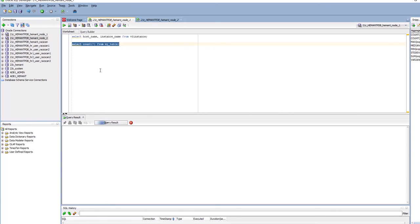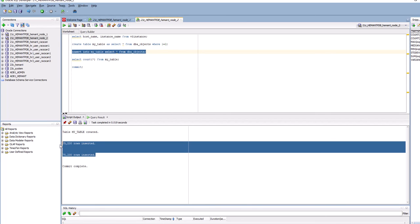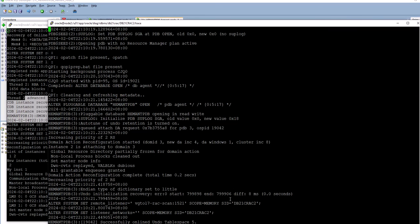It's going to read all the blocks because the blocks were all present in the instance 2 buffer cache and I'm running the query from instance 1, so it's fetching all the blocks. Instance 1 is reading all the blocks that were in instance 2's buffer cache. When I did the insert twice, the first insert got rolled back because instance 1 did instance recovery, and instance 2 got auto-restarted.